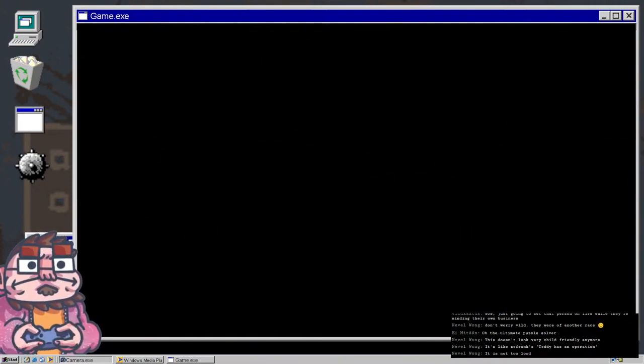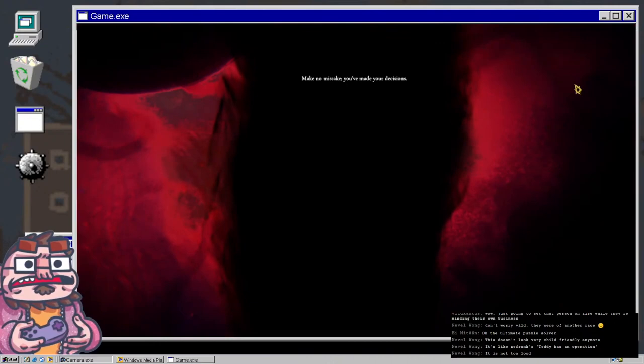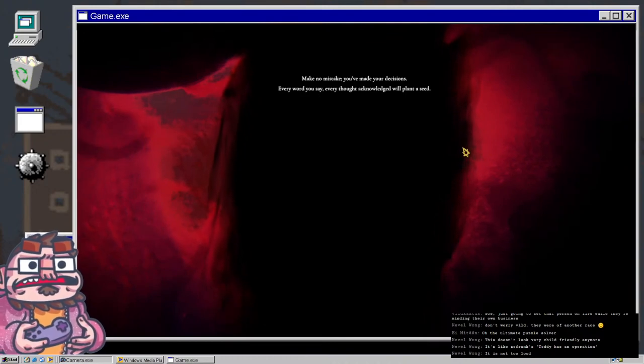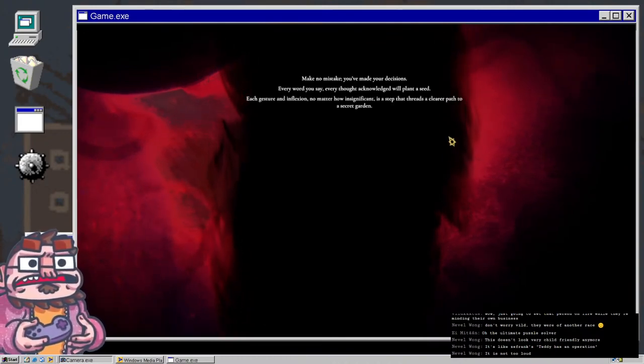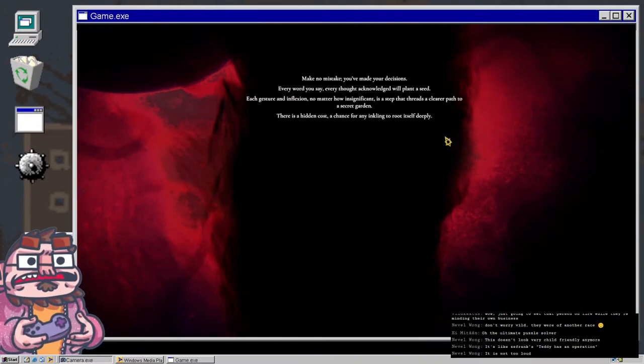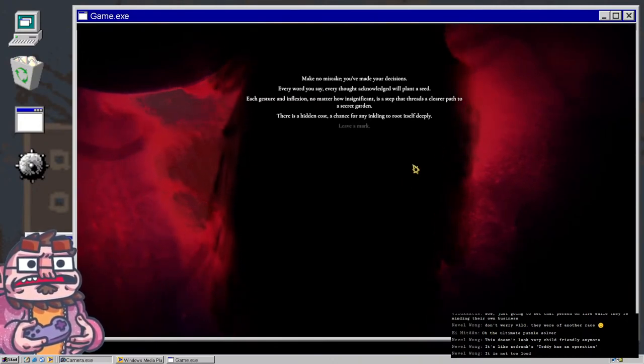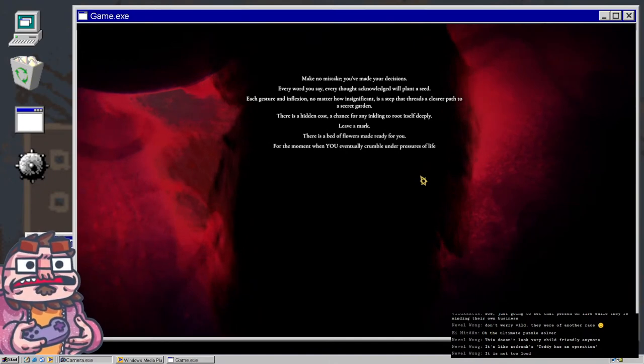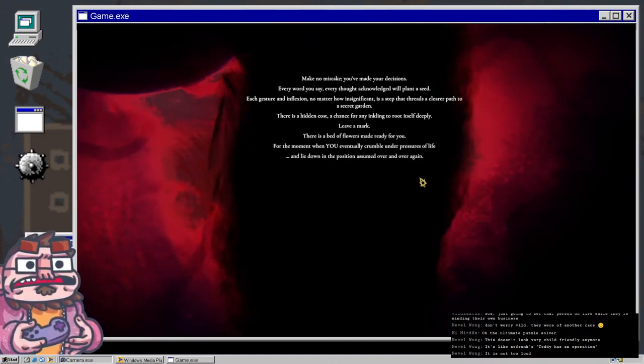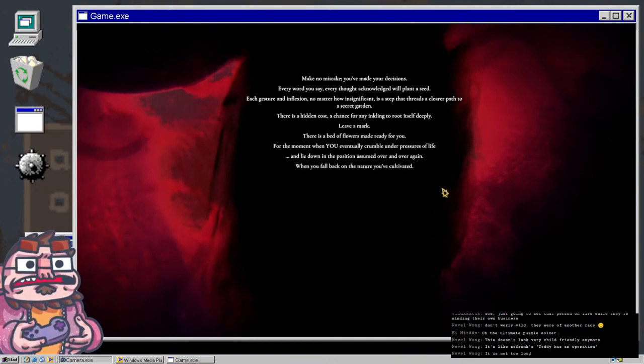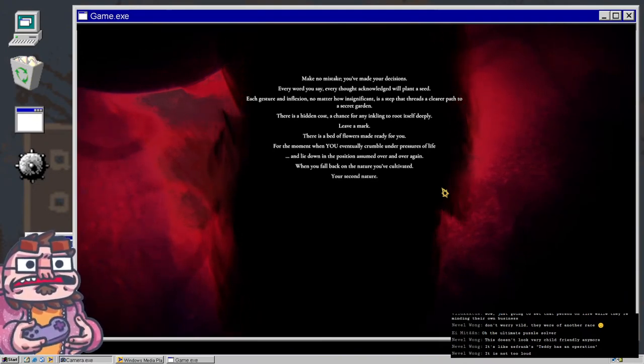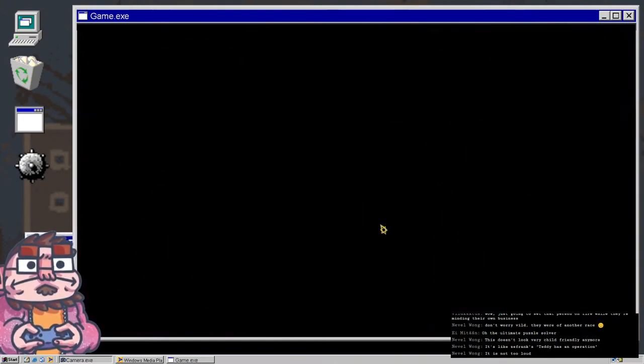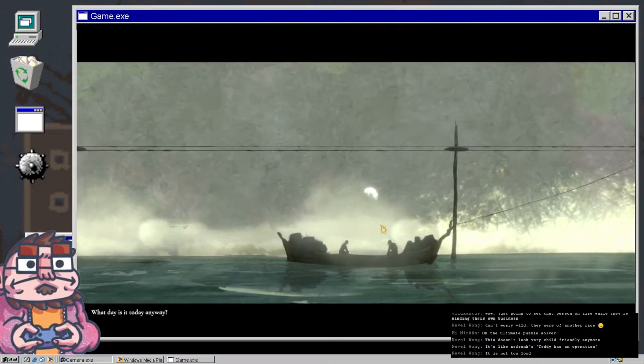This is a possibly spooky game, at least atmospheric is what the dev told me. I know basically nothing about this game. The narrator begins: Make no mistake, you've made your decisions. Every word, every thought, every gesture plants a seed that treads a path to a secret garden. When you eventually crumble under life's pressure, you fall back on the nature you've cultivated - your second nature.